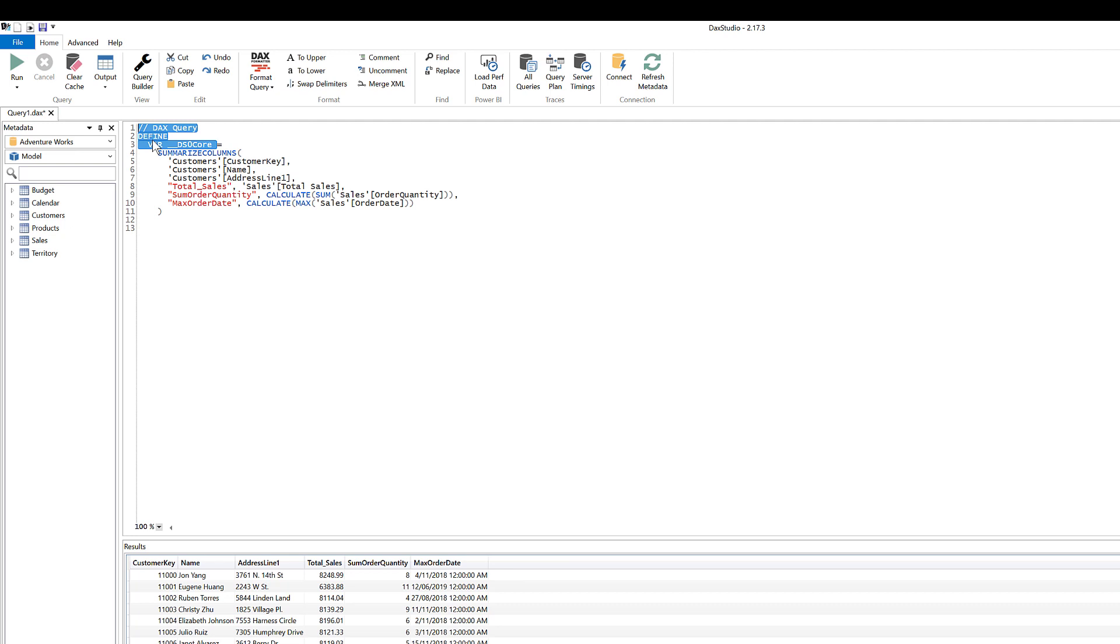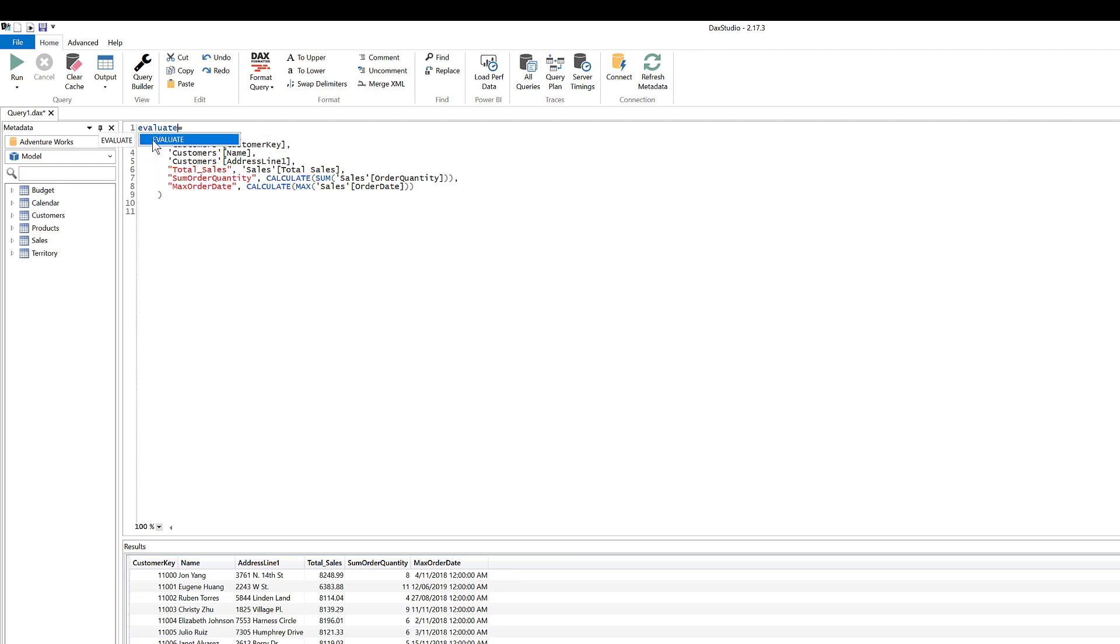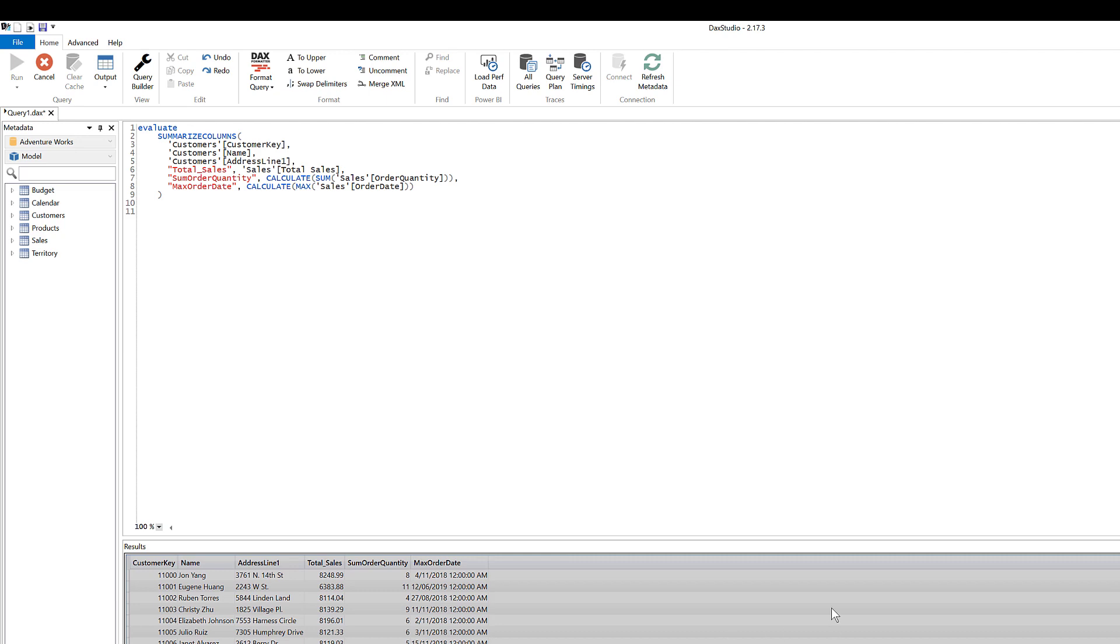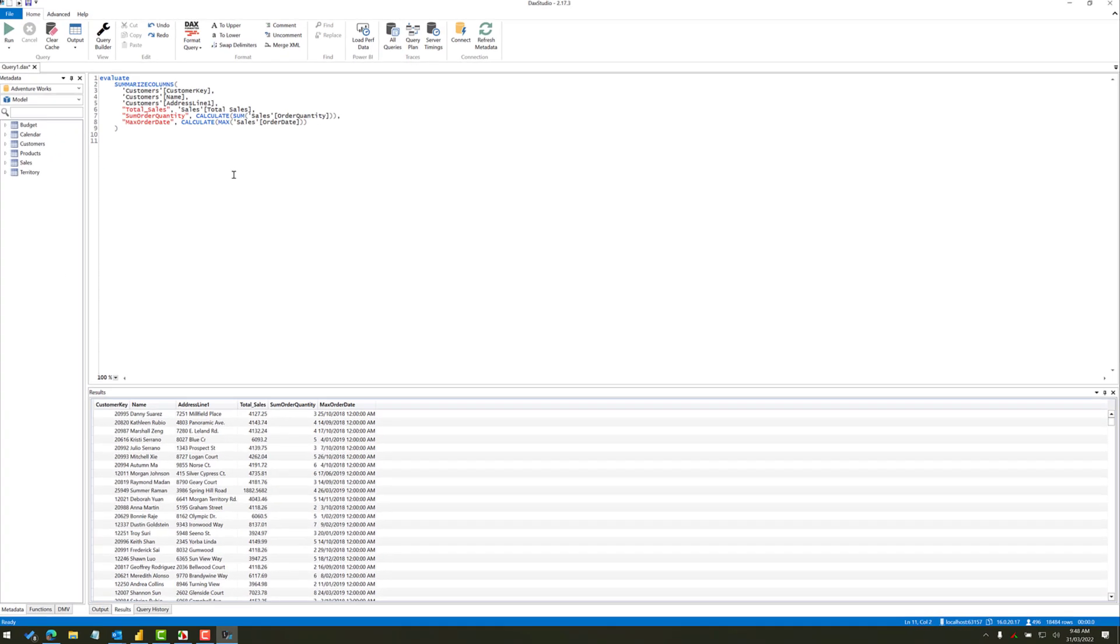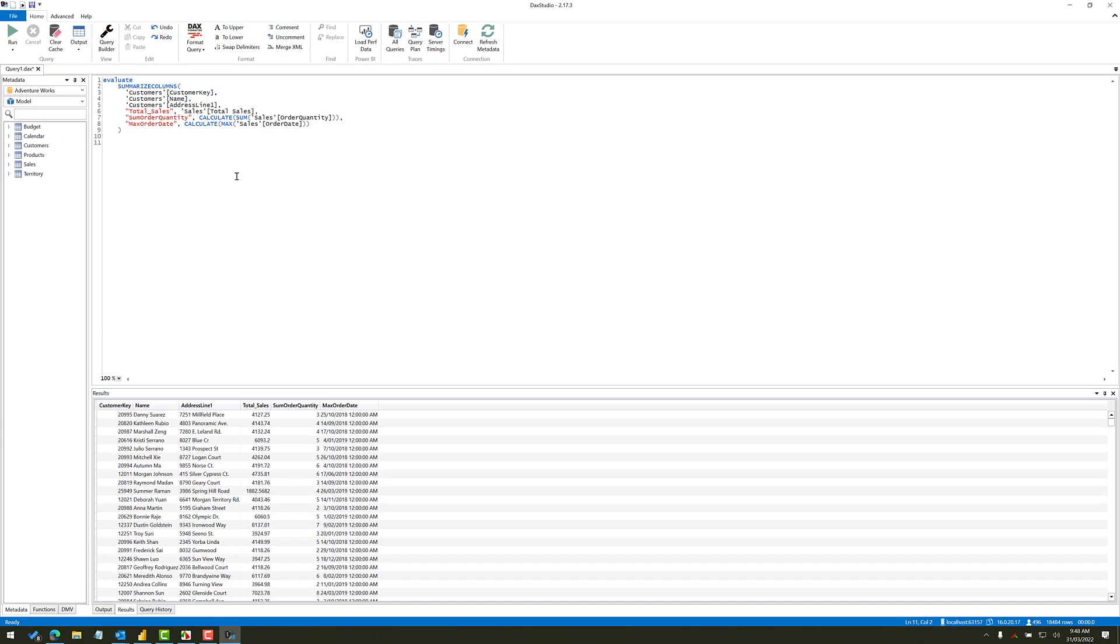And so basically, if I run this query, I'll just run this query. Now, you'll see that it returns the 18,484 rows, that's the number of rows in the database. Now, I just wanted to show you this in DAX Studio first. I'm going to go through this process again, directly inside Excel.